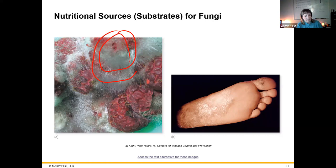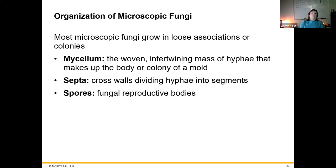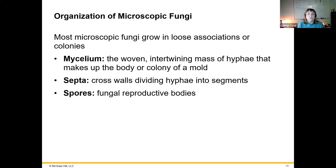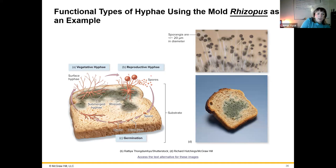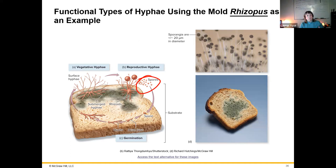Most fungi will grow in loose associations or colonies — the mycelium is the intertwining mass of hyphae that looks fuzzy. A septum is a wall that divides hyphae into different segments. Then we have spore formation, which are fungal reproductive bodies. You can see sporulation occurring at the end of the hyphae branches, releasing spores that are typically asexual. Those spores can land somewhere, then hyphae out and grow into a new mold structure.